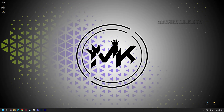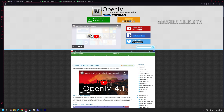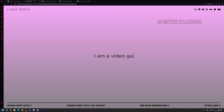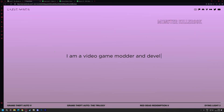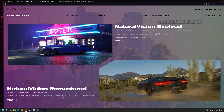Hi guys, welcome back to MonsterKiller00K. In this video, I'll show you how to install Natural Vision Evolved 2024 for free.